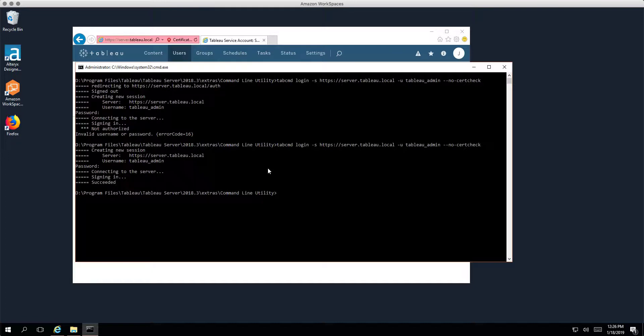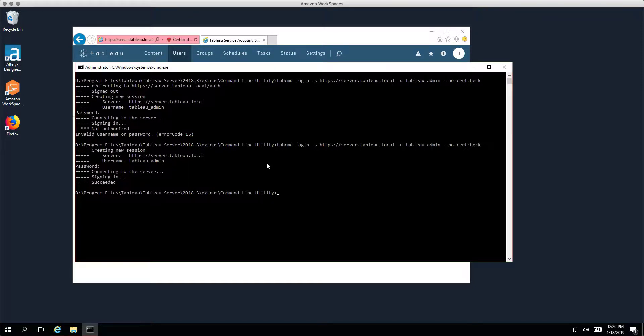So I hope that's useful, just a quick little tip to show you how you can bypass SAML authentication when you need to interact with the tab command or the REST API. The same principle applies when you're using the REST API as well. Thanks very much for your time, thanks for listening, and take care.